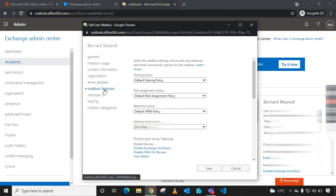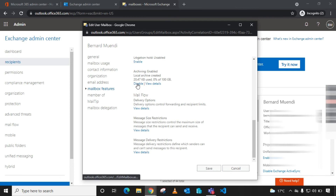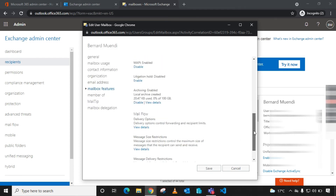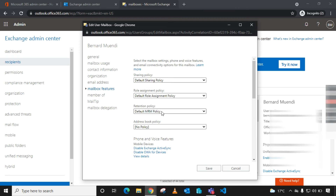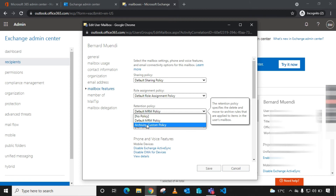Go to Mailbox Features and scroll down. Since it's an archiving retention policy, you need to enable archiving for that mailbox — if it's not enabled, you cannot assign an archiving retention policy. In my case, archiving is already enabled. Then scroll up and under Retention Policy, you can see the default MRM policy is currently applied. Change it to the custom one we created — Archiving Custom Policy — then click Save.